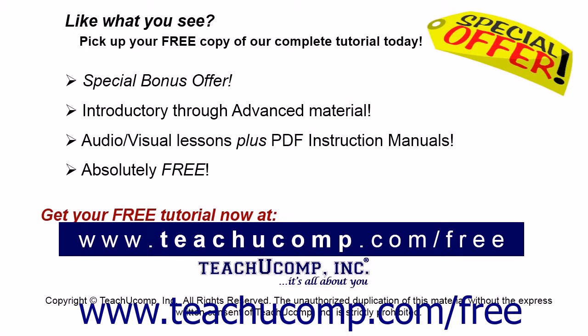Like what you see? Pick up your free copy of the complete tutorial at www.teachucomp.com/free.